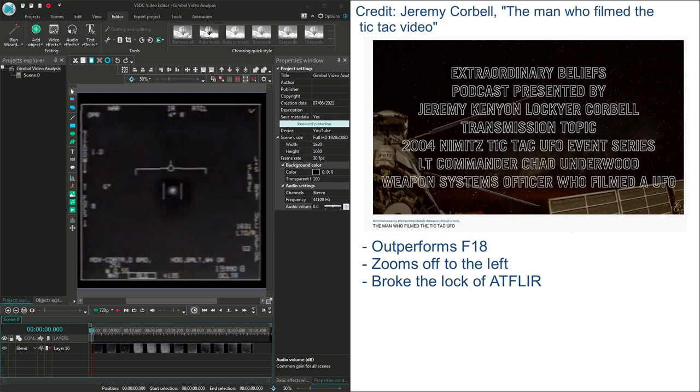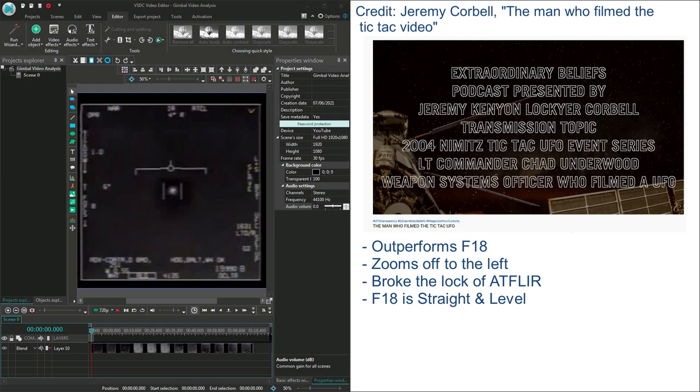James puts it to Chad Underwood that debunkers have claimed there is a possible explanation for what happened that doesn't require extraordinary physics. Debunkers say when you're filming it only appears to move left but in fact it was you banking your craft. Aircraft was straight and level at that point. If you look at the FLIR pod there's no change in heading or altitude or airspeed. Our aircraft was straight and level the entire time.